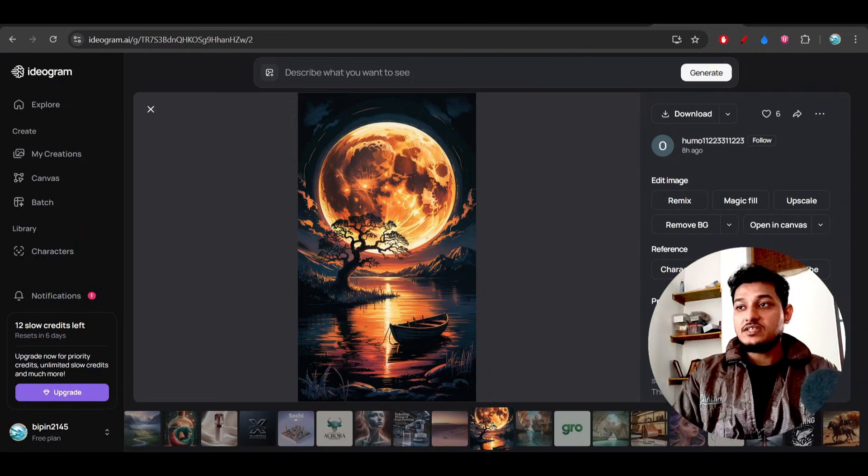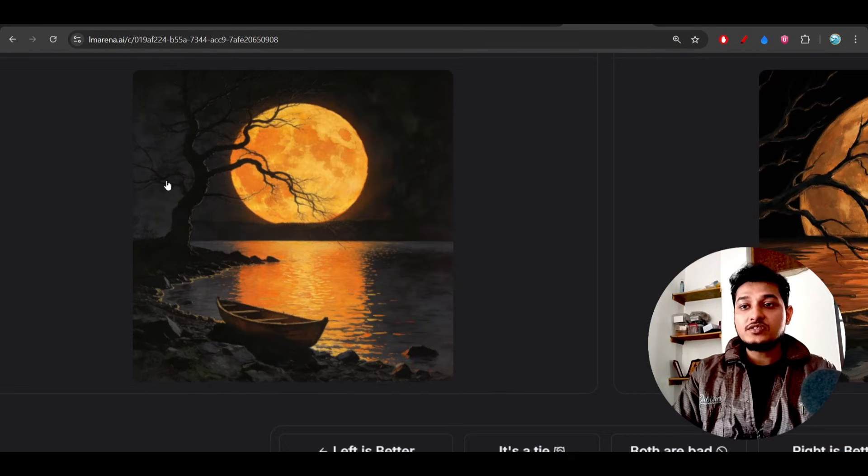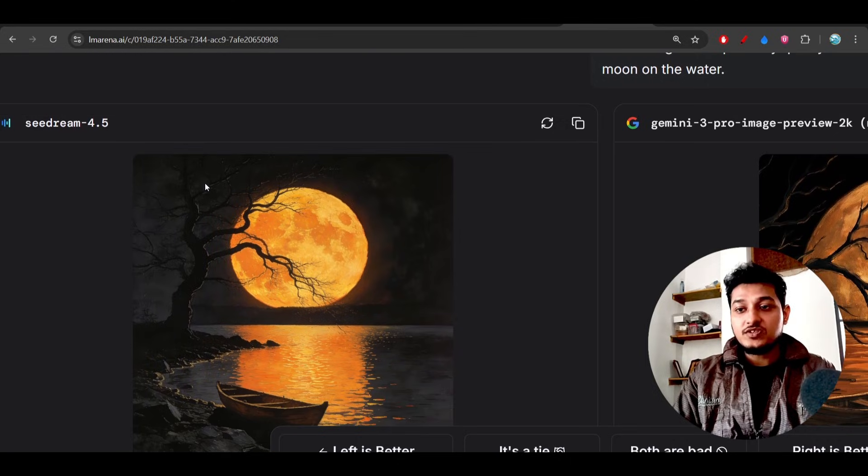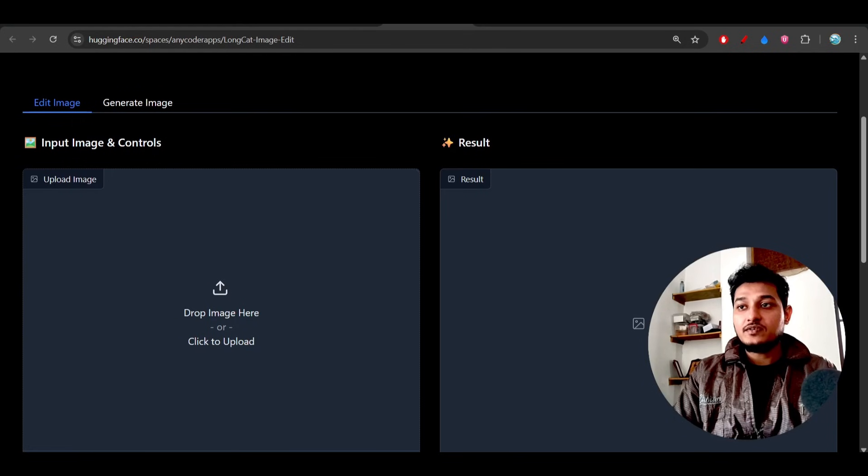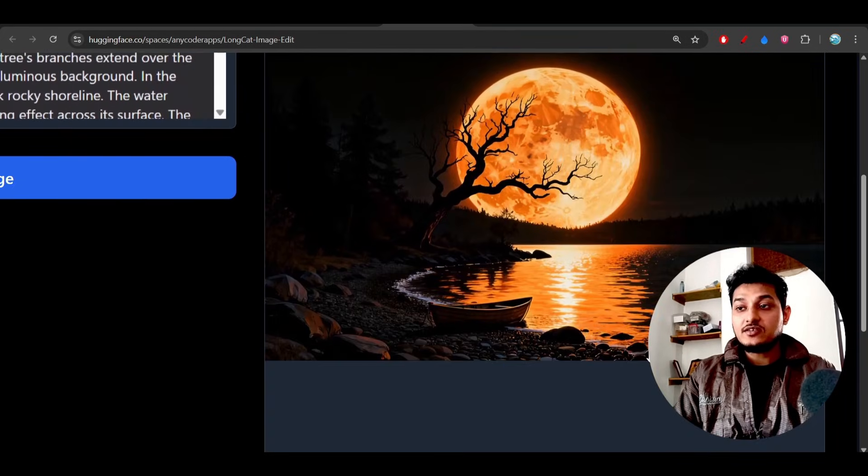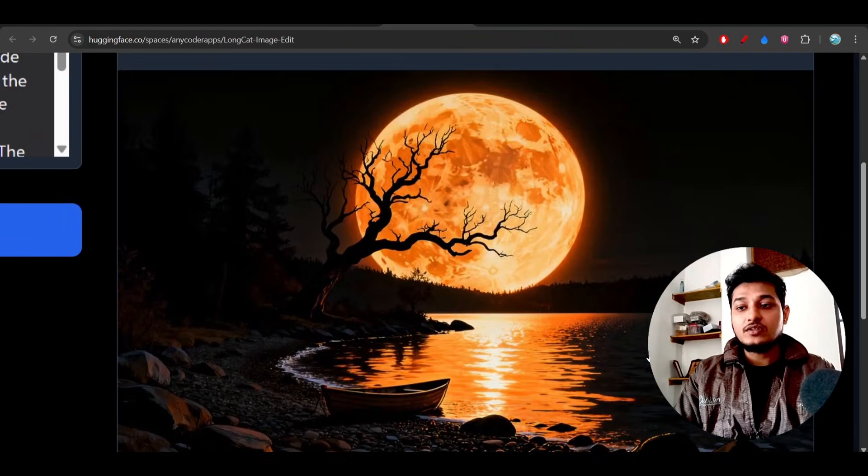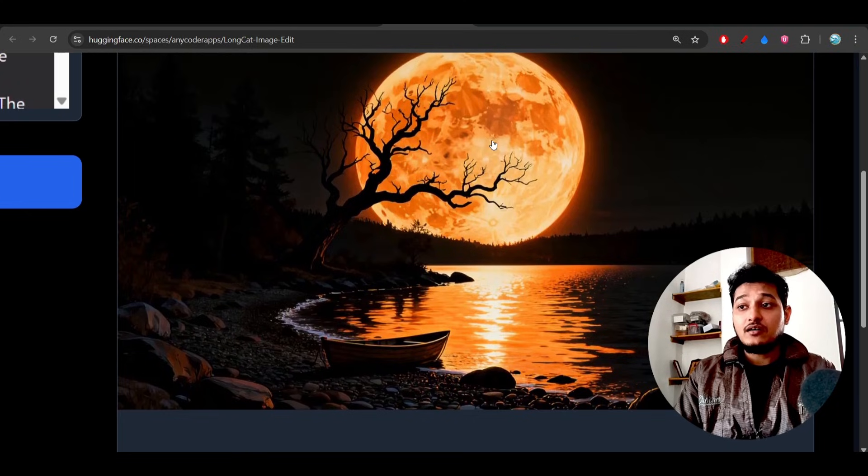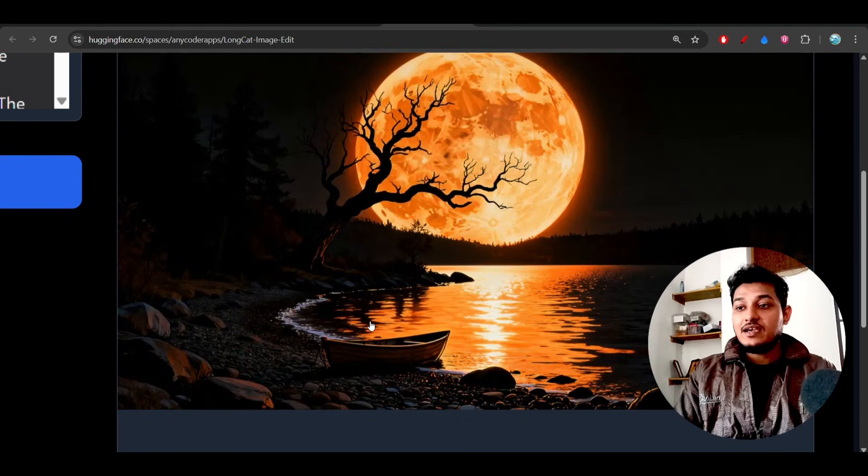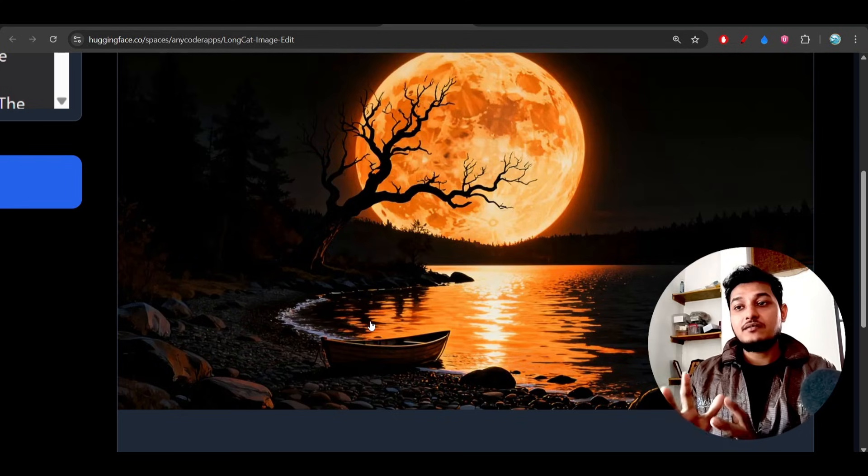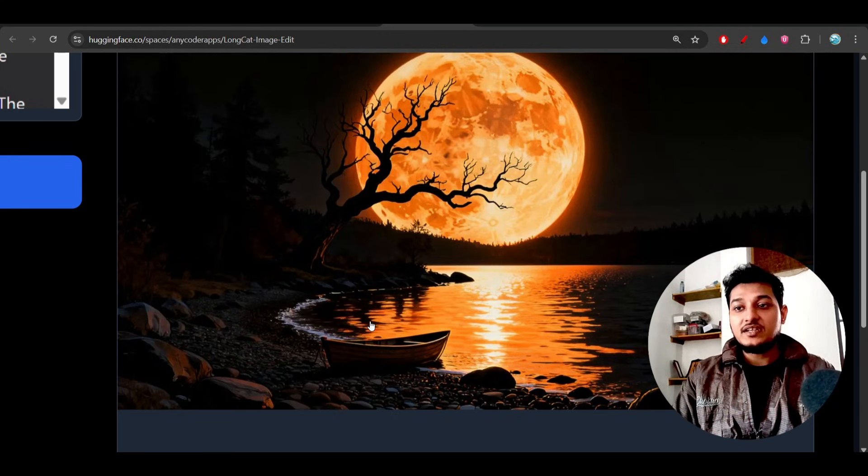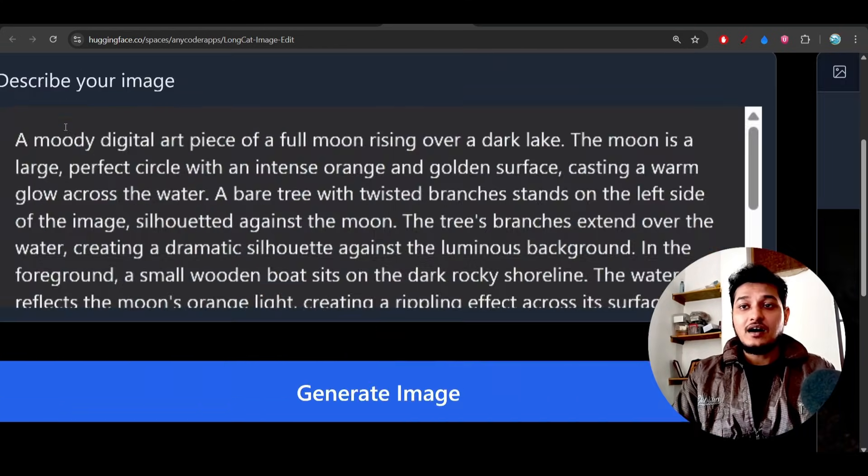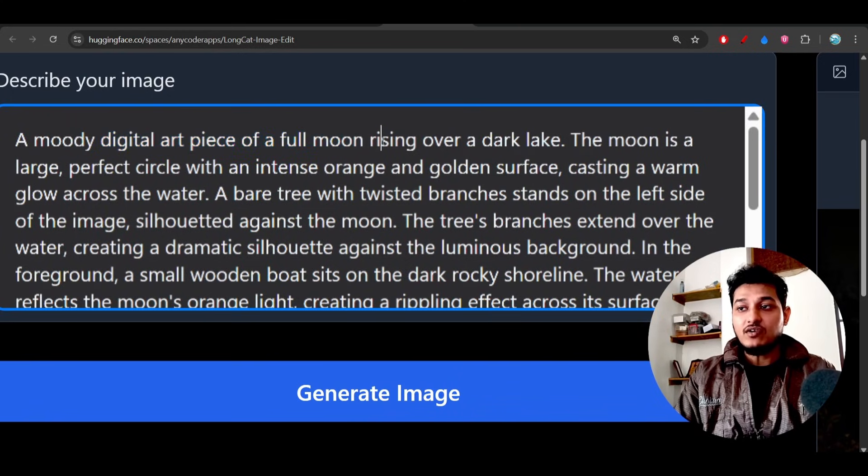So in case of C Dream 4.5, you see the output is like this, but in case of LongCat, the output is like this. So in case of LongCat Image, what I found is that all the elements like this boat, this tree and the moon and also all these rocks, all are visible clearly and it is looking like a digital art painting.